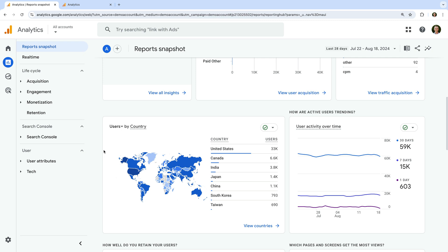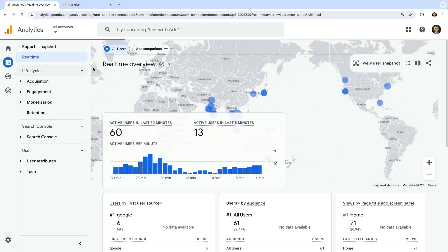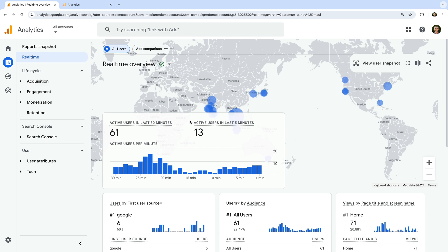Now let's navigate to Real Time. This report lets you view details about the people who are currently on your website — data is processed into the report within a few seconds. This can be useful for identifying where people are landing on your website. For example, if you're sending out an important email campaign, you can check that people are viewing the pages you expect as they click through to your website.